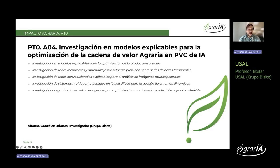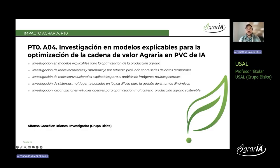Dentro del paquete de trabajo cero, se ha trabajado en la investigación en modelos explicables para la optimización de la producción agraria. Anteriormente siempre se ha trabajado con modelos de machine learning para conocer los factores que proporcionan una mejora de la optimización agraria, pero es necesario desarrollar modelos explicables que nos permitan conocer el porqué de esta mejora. También es necesario trabajar a nivel de series de datos temporales, por lo que se han desarrollado distintos modelos de redes neuronales recurrentes que nos permiten conocer la tendencia futura empleando datos del presente y del pasado.